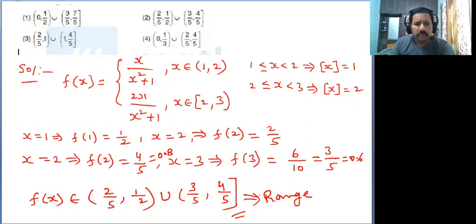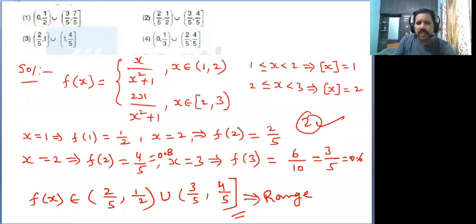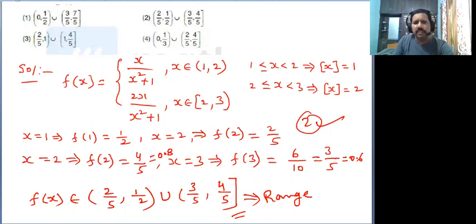Observe which option is satisfied — the second option is satisfied. I think all of you understood this. These are important questions from JEE 2020. If you like the channel, please like and subscribe and we will make more videos. Thank you.